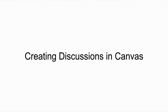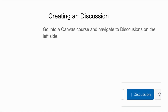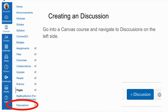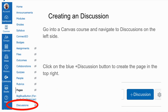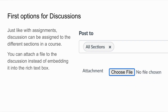The next basic feature we're going to talk about is discussions. Discussions are once again on the left-hand side — choose it in the menu and hit the blue plus discussion button at the top right. The first option below the rich text box is post to, which works like assignments where you can target different sections or students. If you have a course in multiple sections you can have a different discussion for each section. You can also attach a file to the discussion instead of embedding it in the rich text box.